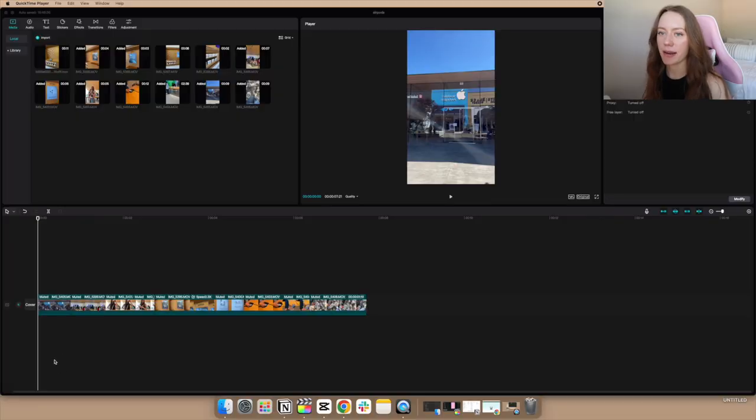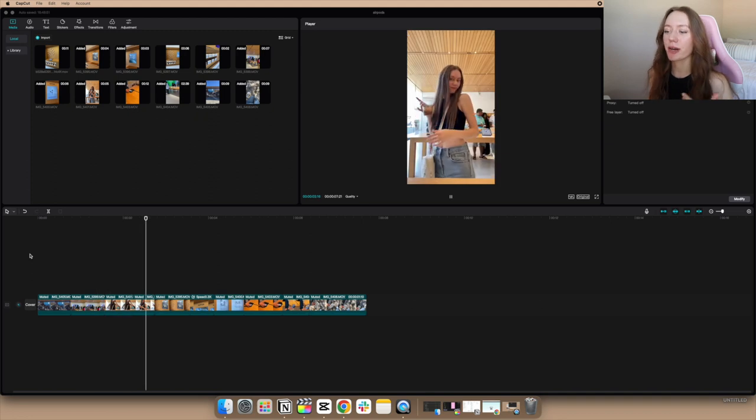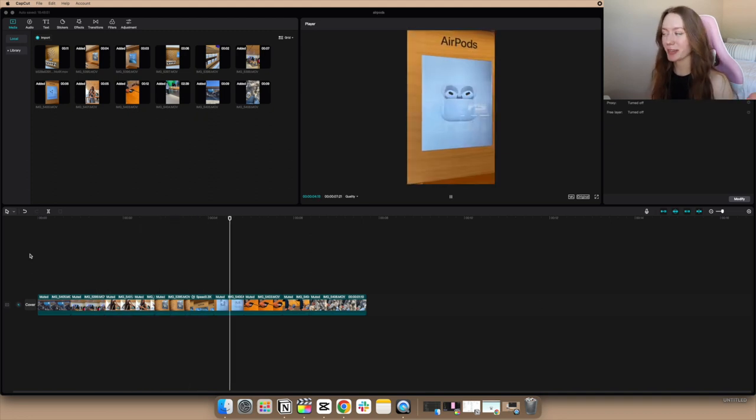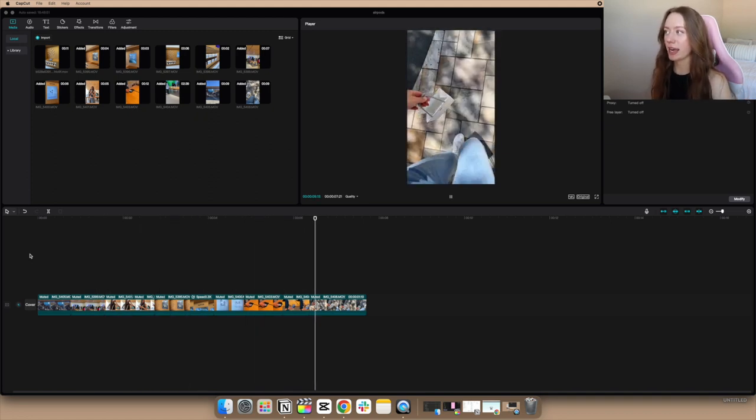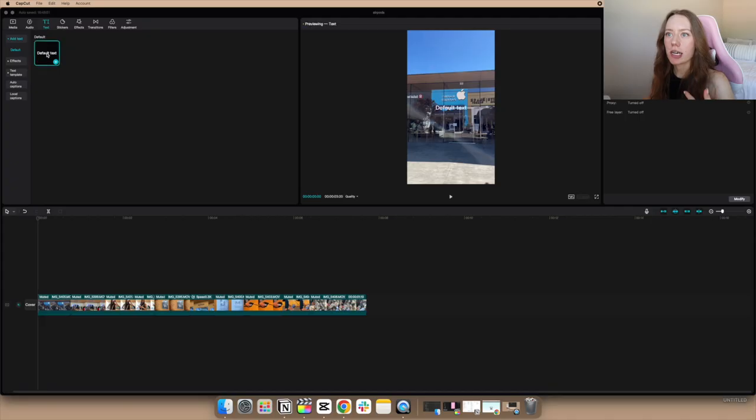I'm going to go ahead and add new audio and edit this really quick, then come back to try out the different texts and transitions. I'm not going to post the TikTok with those because I already have a specific theme, but we're just going to try it out for fun. It's been about 10 minutes and I've edited my AirPods video — it's a seven-second video of me going into the Apple Store getting my AirPods very spontaneously.